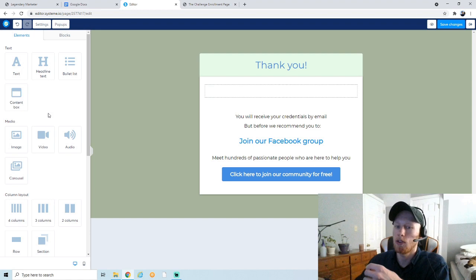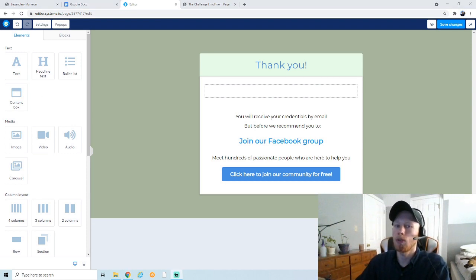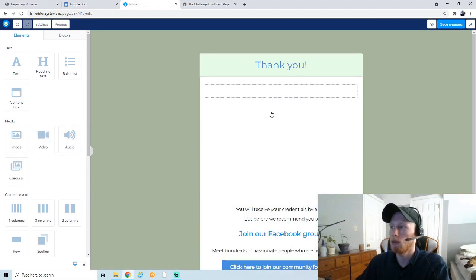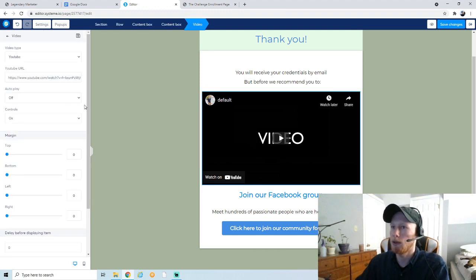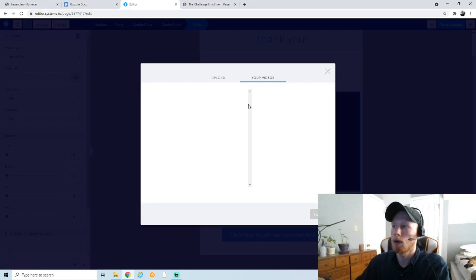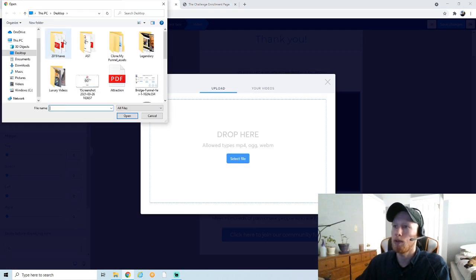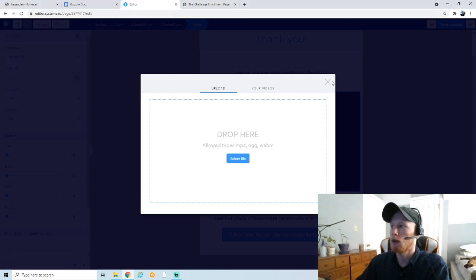I recommend using a video on your bridge page — it's really to build a personal connection with your audience, because you're going to be sending this person emails potentially daily. It's nice to build some connection before you start sending emails to somebody's inbox. Adding a video in System.io is simple: go to the video element on the left-hand side and drag it onto the page. To upload your video, click the gear, and you can either upload a video to YouTube and paste the URL, or upload a file directly from your computer.